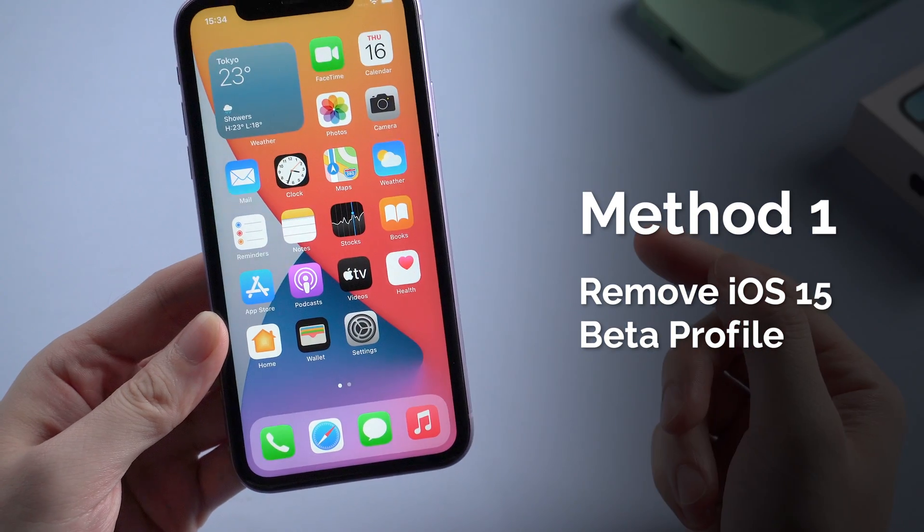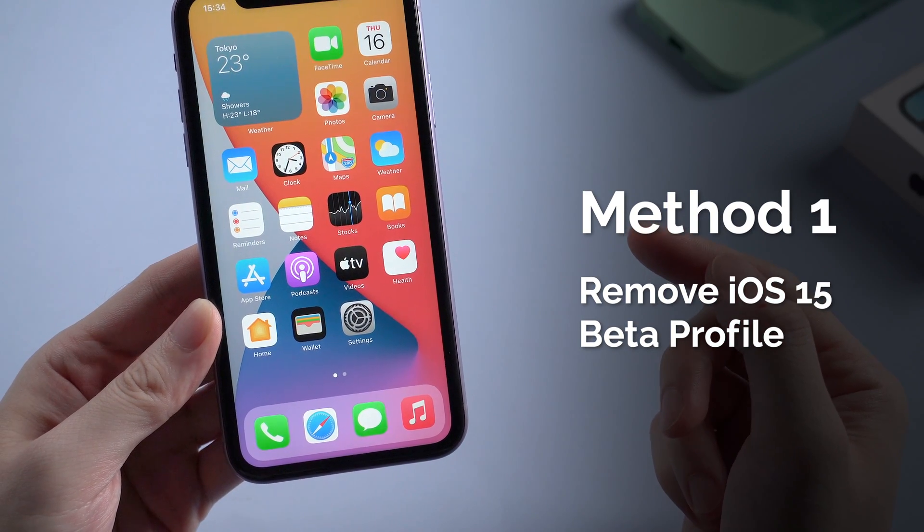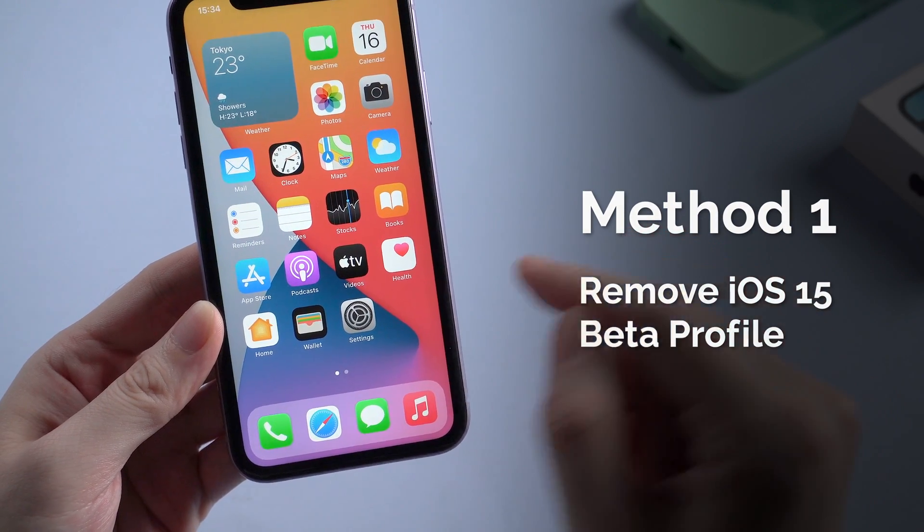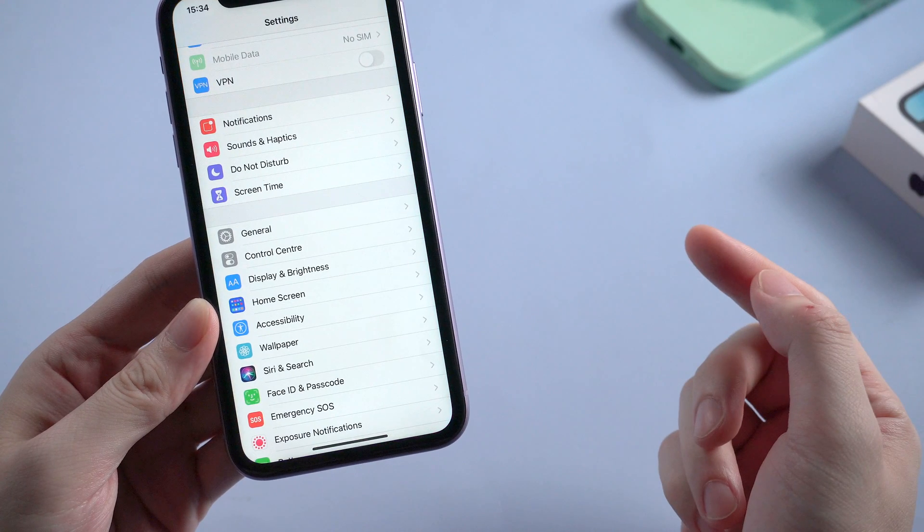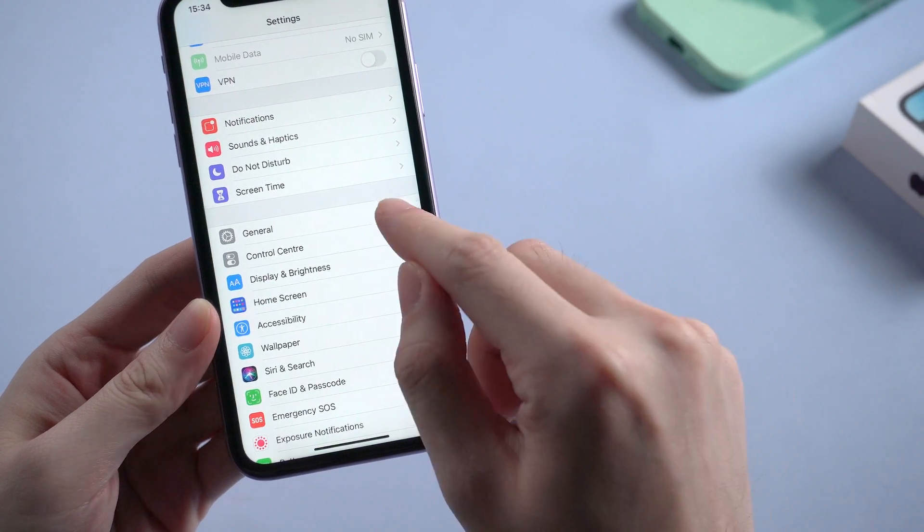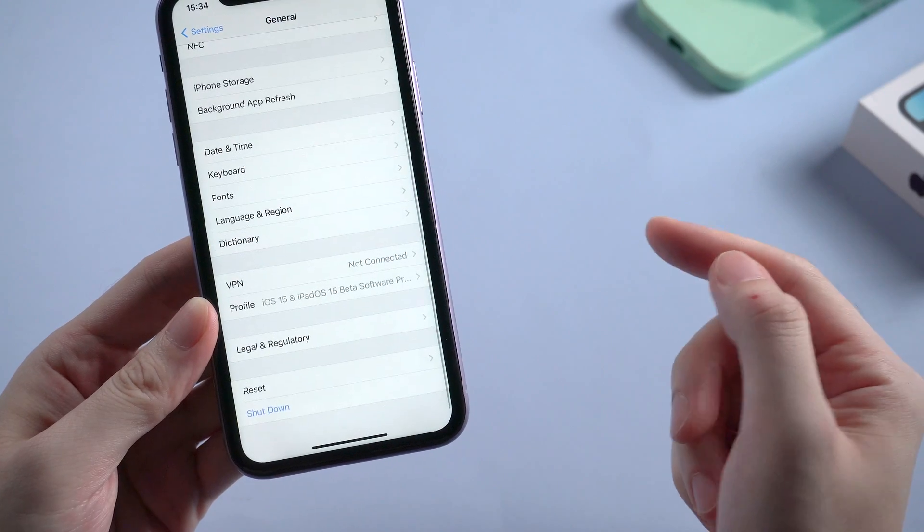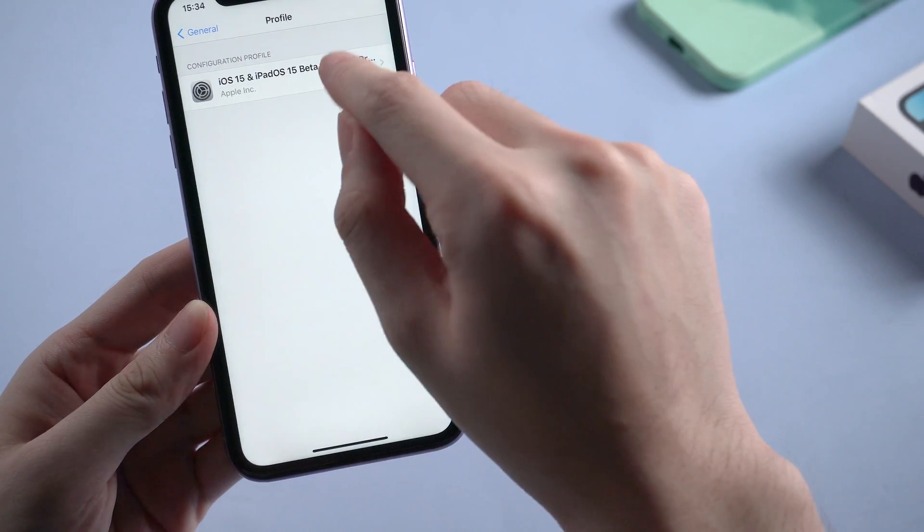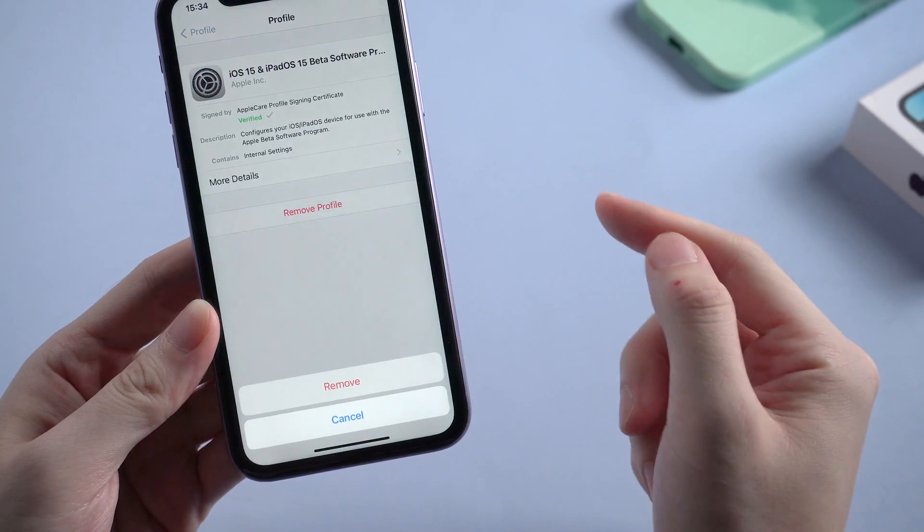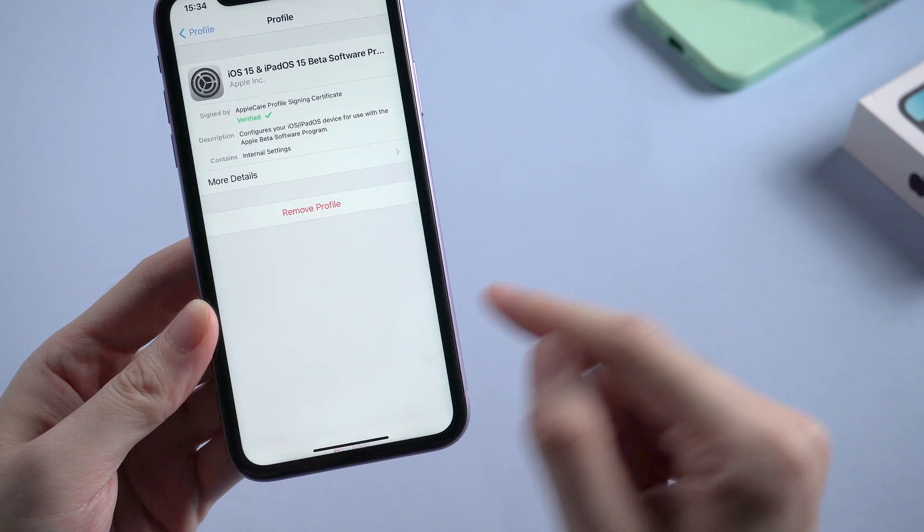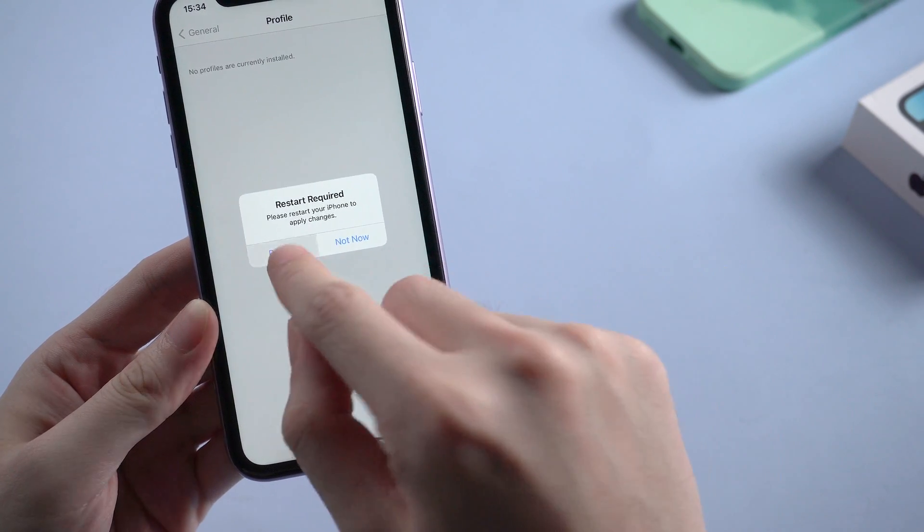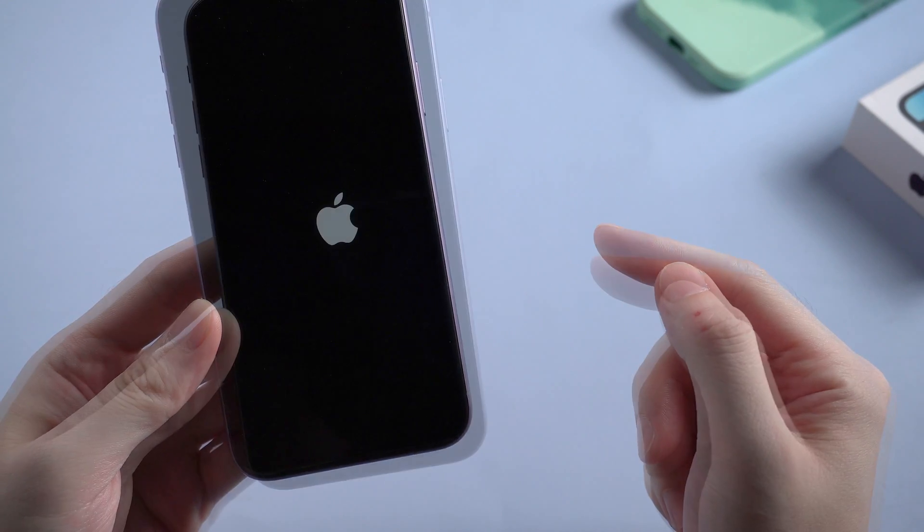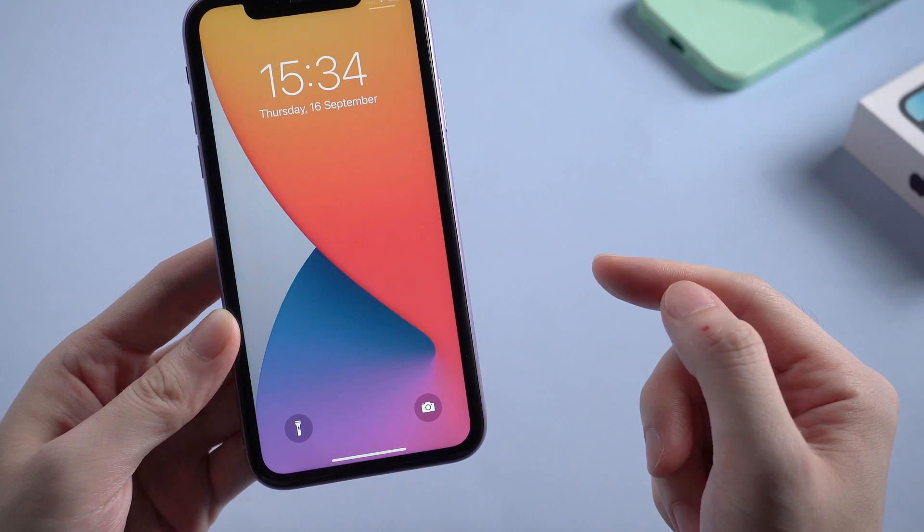If you're running an iOS 15 beta version right now, you probably can't get the formal iOS 15 notification. So just go to general in settings and find profile. Remove the profile, then restart your device. When it boots, try again.